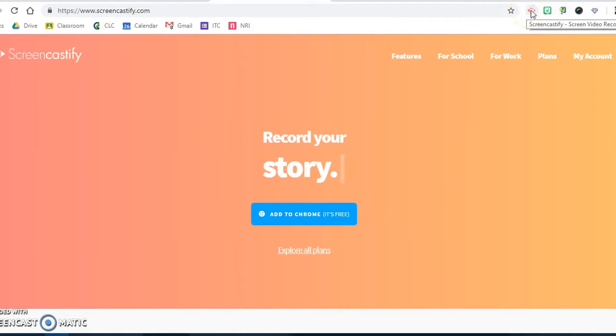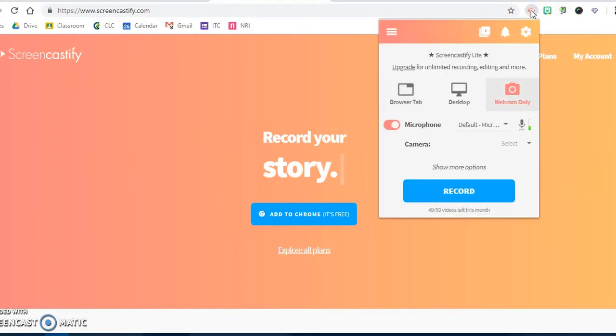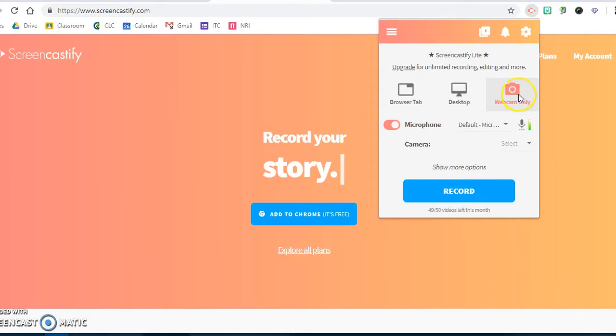When you're ready, students can click on the link, they can choose to record the browsing tab, their desktop, or utilize the webcam. So I'm going to actually click webcam and hit record.